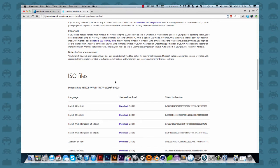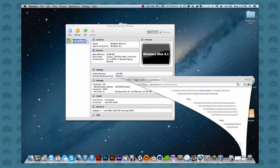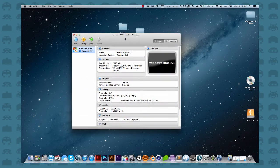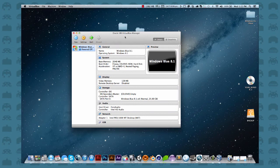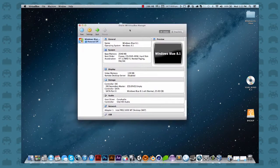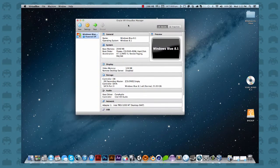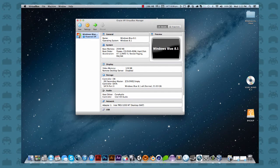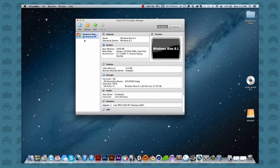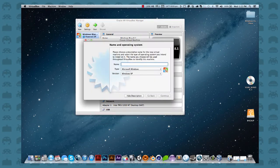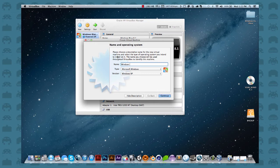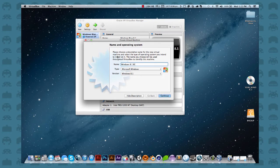So after you got both of those downloaded and you open up the Oracle VirtualBox Manager, you're going to have this window right here. You're not going to have a Windows Blue or anything like that in there. You're just going to have a blank bar across here. So you're going to click New. You're going to name it, let's say, you know, whatever you want. Windows 8. I'm just going to call my Windows 8.1 Blue.